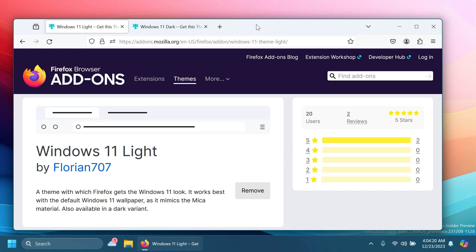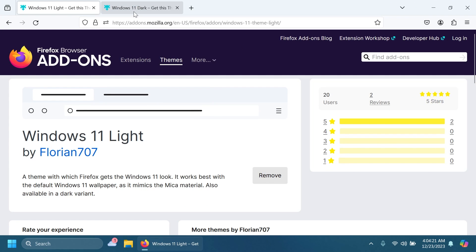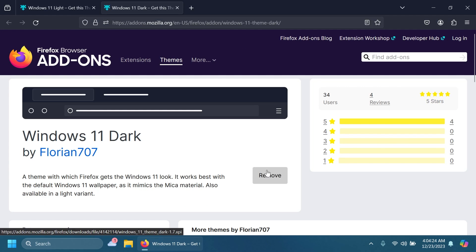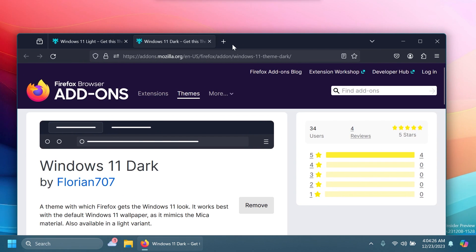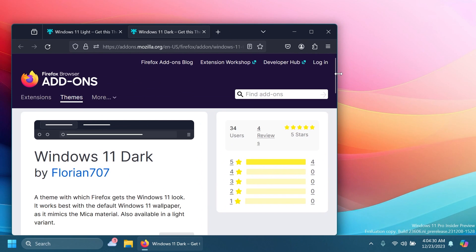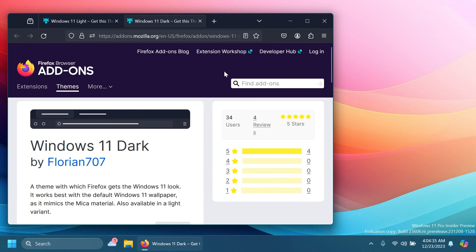Let's also enable the dark theme, because you know me—I'm a big fan of dark mode when it comes to Windows. I think this is looking pretty good. As you can see, it mimics the mica material pretty well. You can try these themes out if you're a Firefox user and get the browser closer to the Windows 11 experience.